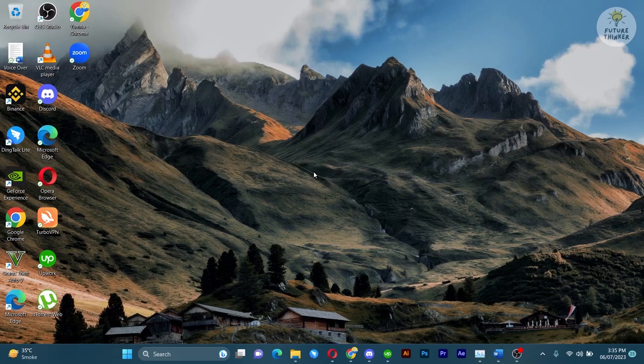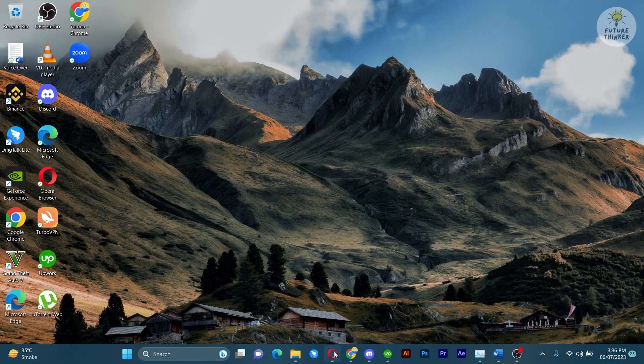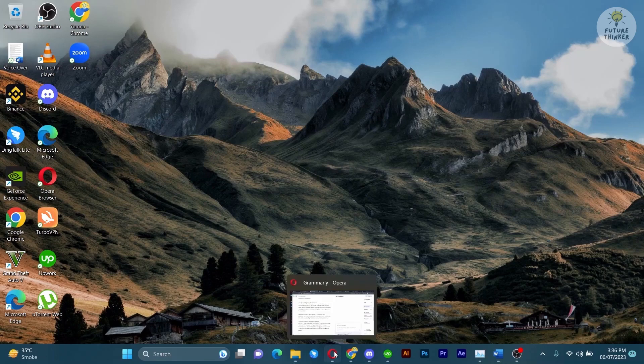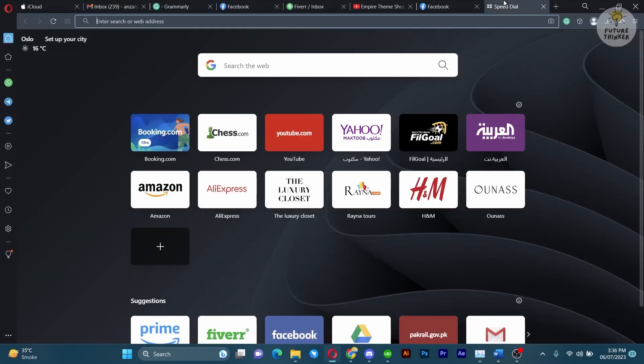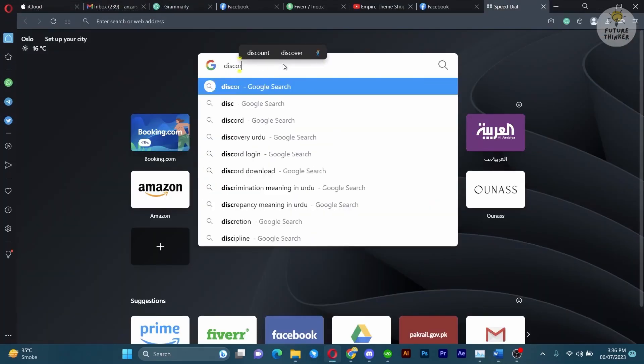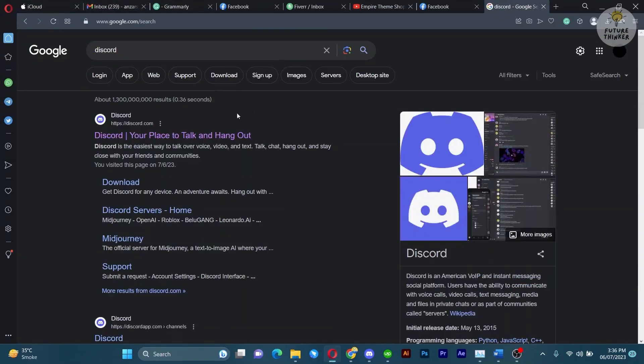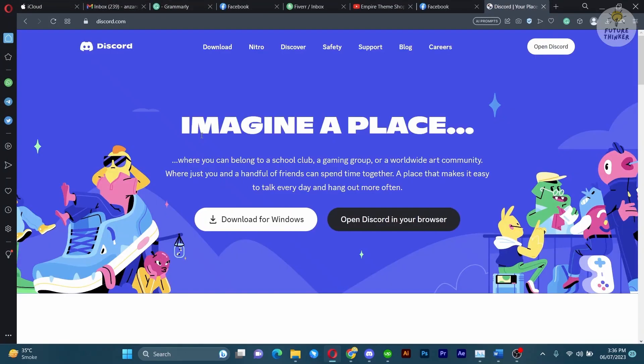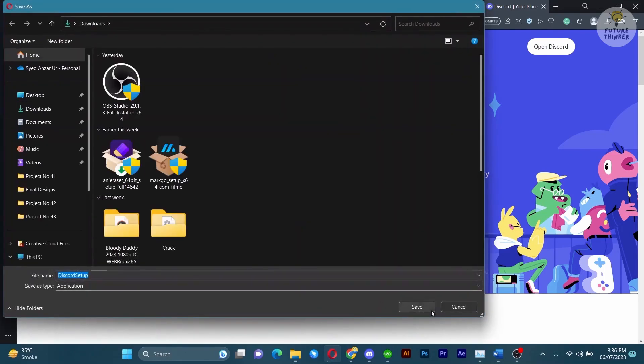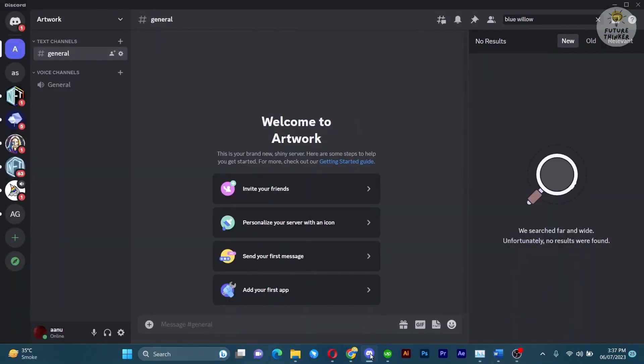The first step is to make sure you have Discord installed on your computer. If you haven't already, head over to discord.com and download the latest version. Once you have Discord installed, open it up.